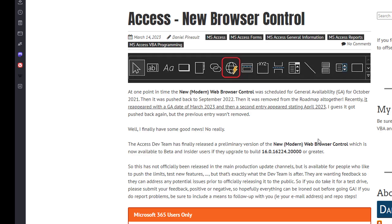As of last night, MVPs were informed that the new modern web browser control, so the one that should be using the Chromium and should no longer pose any problems for using any of the modern web browsers.